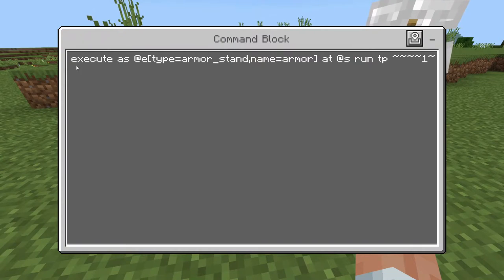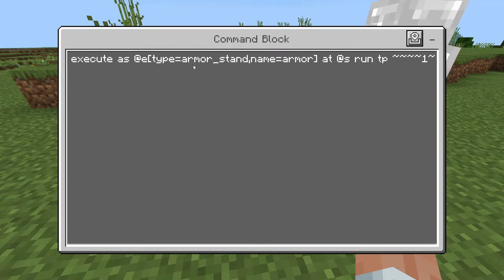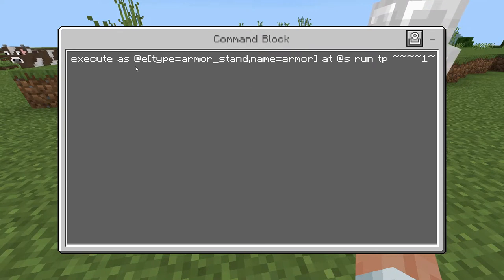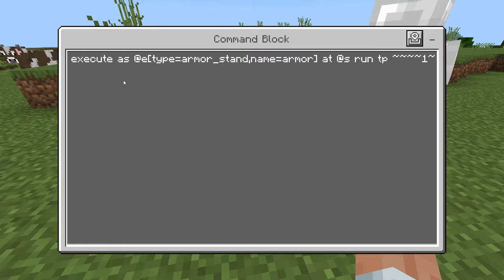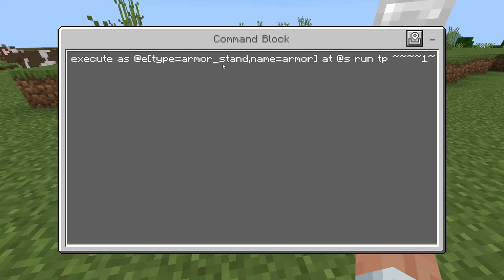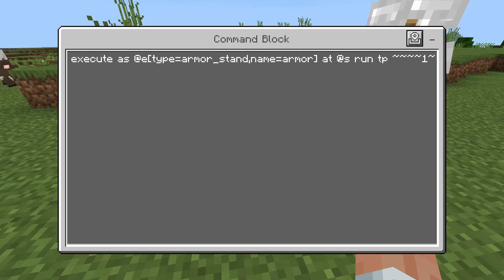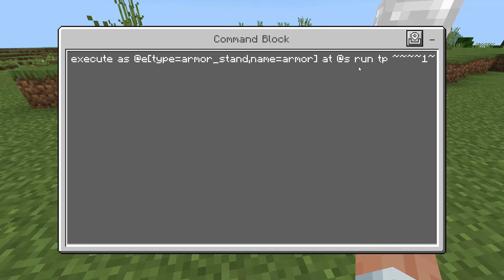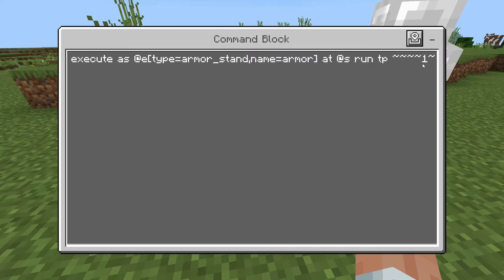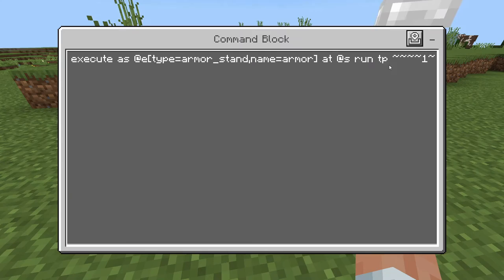So now to explain it: basically what is happening is we are executing at the armor stand which is named 'armor'. The 'as' is there due to a new update that Minecraft had. So we are executing as the armor stand type that is named 'armor' at @s, which is where the armor stand is. Then it's going to run the TP command where the armor stand is, which basically makes it move one degree every time, making it rotate.